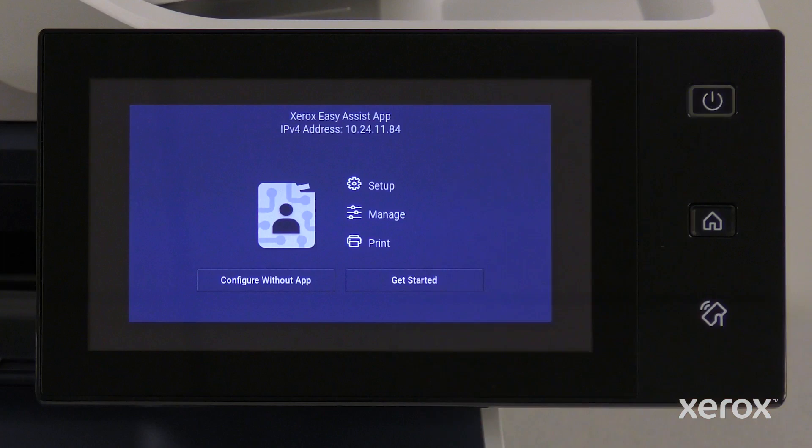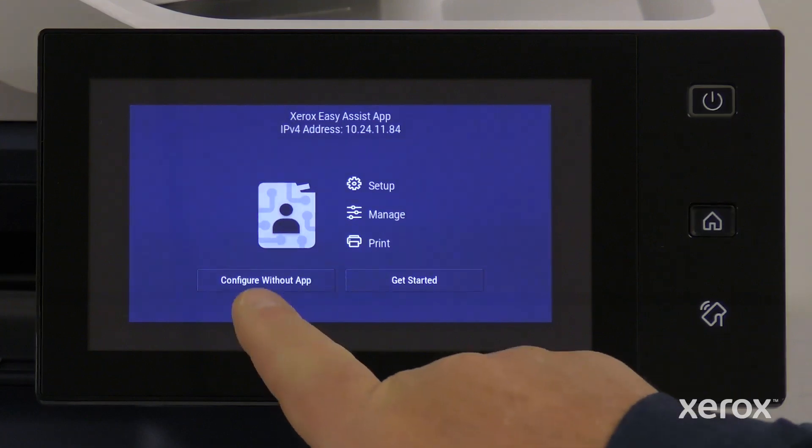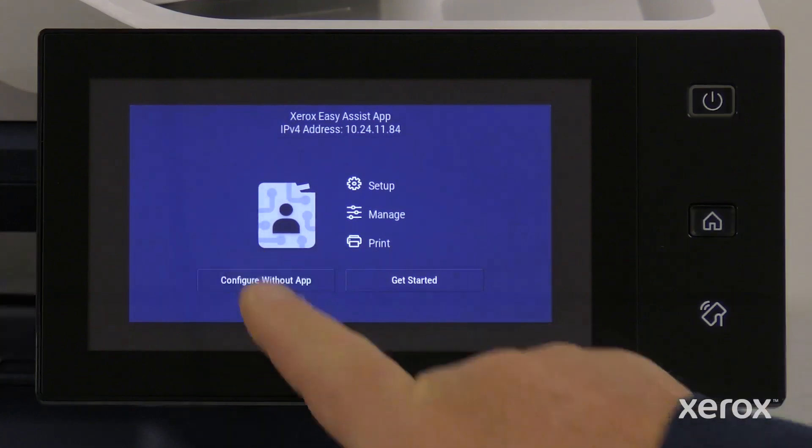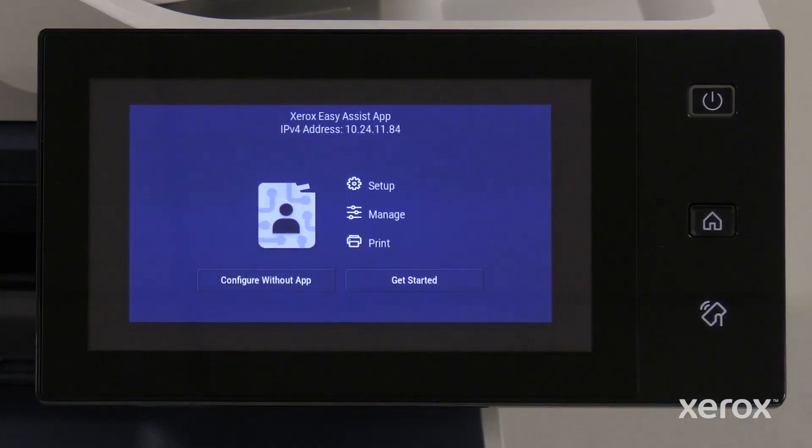If you wish to use the Xerox EasyAssist app to set up and manage your printer, follow the prompts on the screen. If you choose to manually set up the device rather than using the Xerox EasyAssist app, the remainder of the video will show how to set up the printer using the control panel. Choose the Configure Without App option on the pop-up.